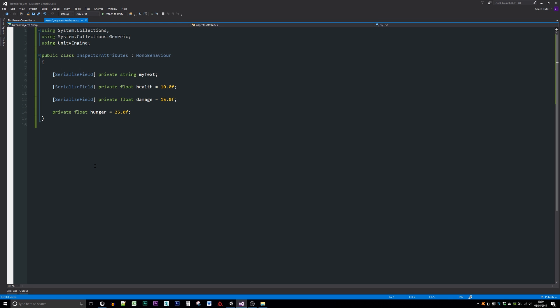All you need to do above any of the variables that you might have - these can be private or public, and I've got serialized fields. You can take a look at my other attribute video on serialized fields if you don't know how to do that. But all you need to do above any of the variables that you've got is you can write in two square brackets, you can write something called TextArea. And once you've done that, you can go back into Unity.